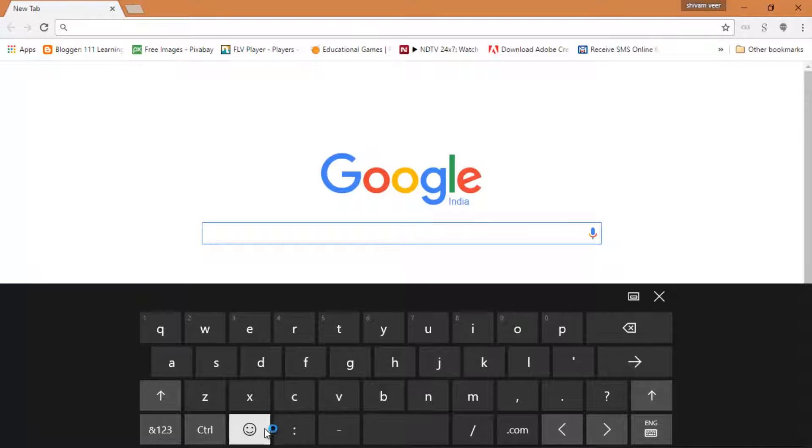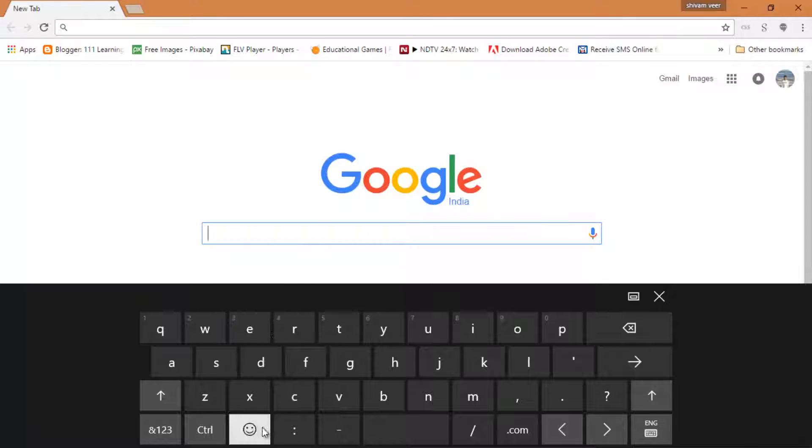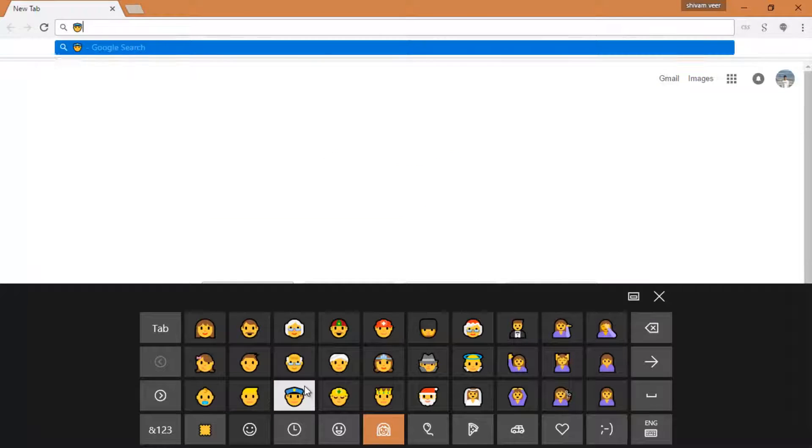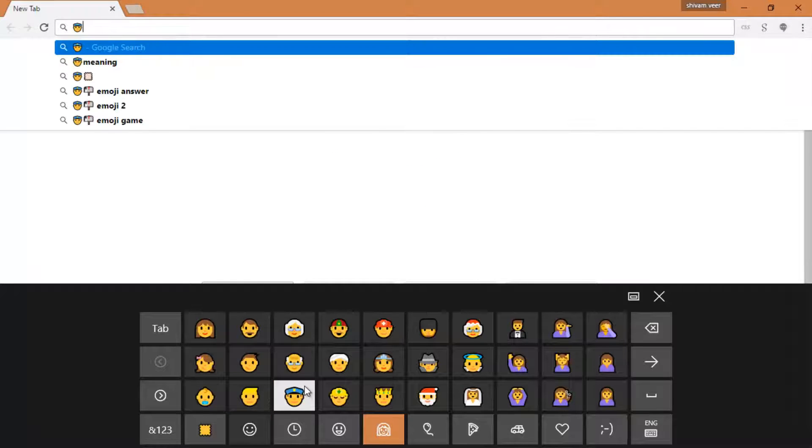Yeah, just go to your text box, emoji, see?